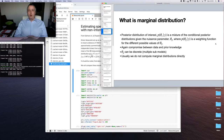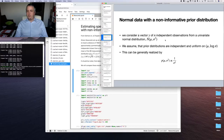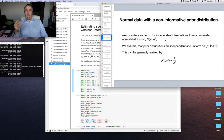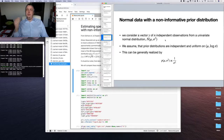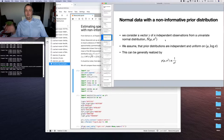Usually we do not compute marginal distributions directly, but obtain them from sampling. So let's start with the most basic concept: normal distribution. Normal distribution should already be known from multiple statistics courses, and it is uniquely defined by its mean and variance. We will first focus on independent observations from the univariate normal distribution — a distribution of one variable depending on two parameters — everyone knows the bell-shaped curve.